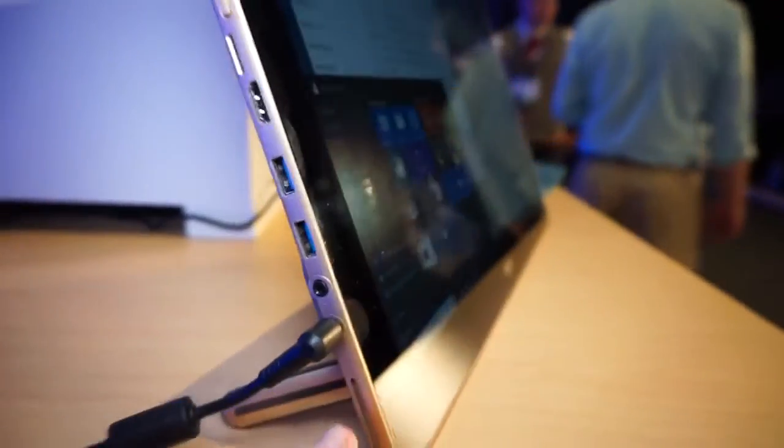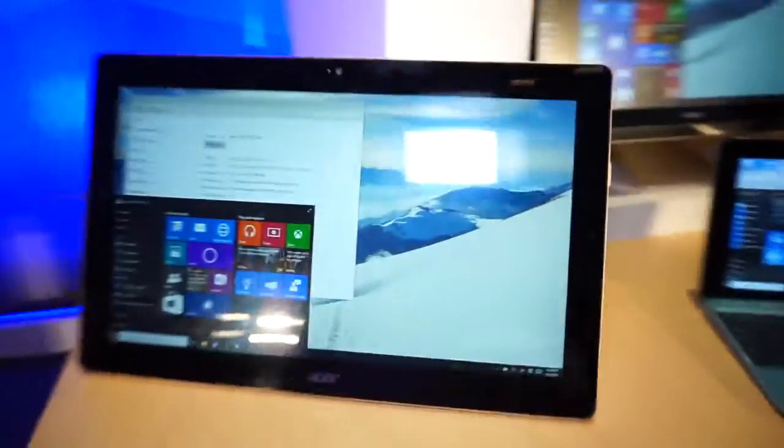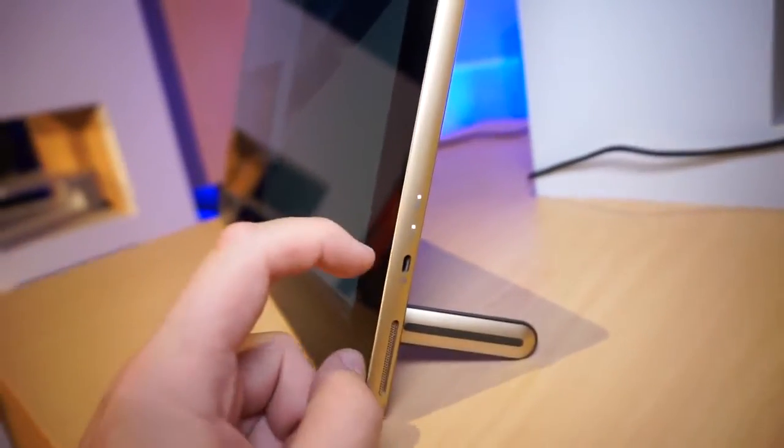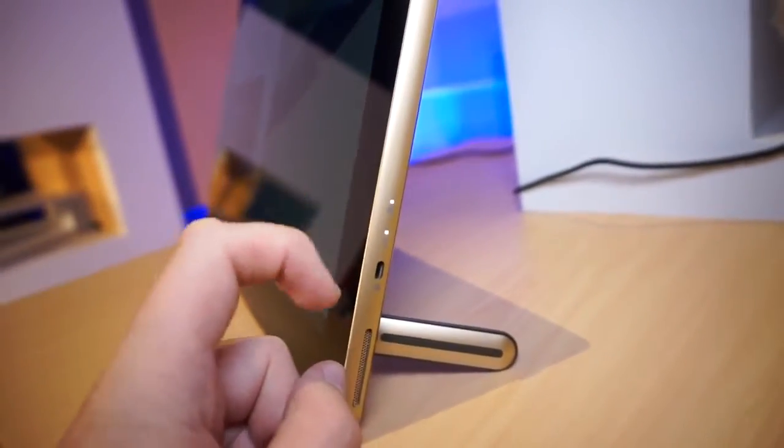and over here we've got one speaker, and there's also another speaker on the right side over here. Here's a Kensington lock, some LEDs for battery and storage.